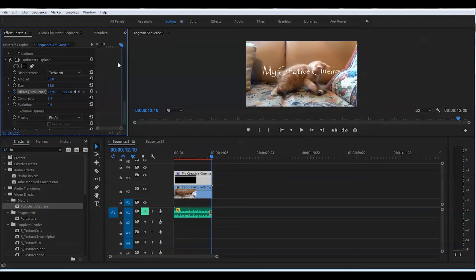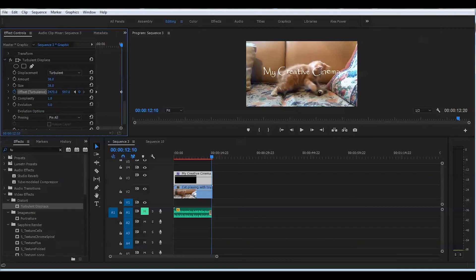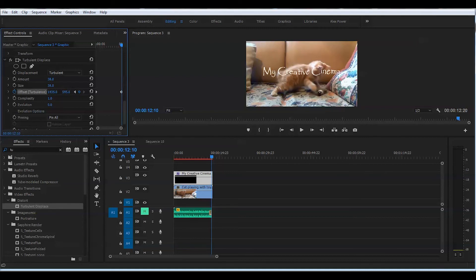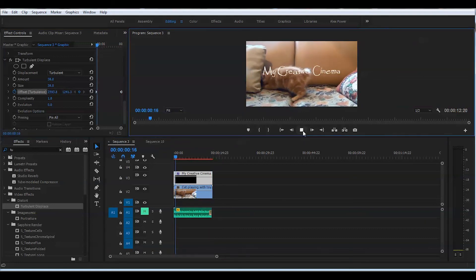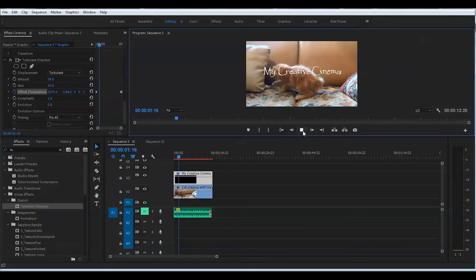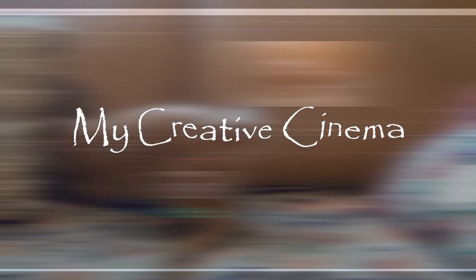Now we'll go to the very end of the clip, and we will create another keyframe, and here we will change the values to lower ones. Go down to 500 here, and we will go here to about a thousand. Let's play this back, see what we got so far.